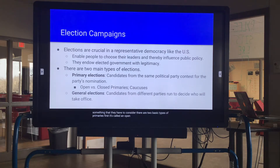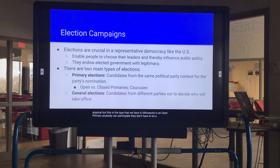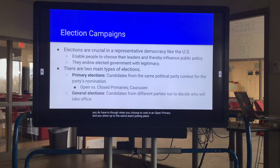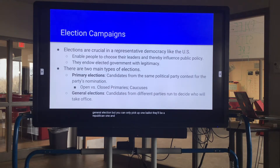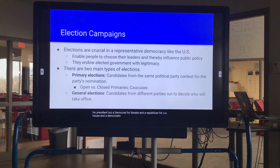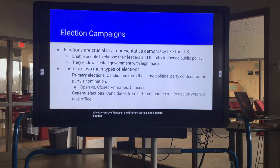There are two basic types of primaries. First is the open primary — this is the type we have in Minnesota. In an open primary, anybody can participate; they don't have to be a declared party member. When you show up, there'll be a Republican ballot and a Democratic ballot, but you can only pick up one. You can't cross over — if you pick up the Republican one, you can only choose between Republican candidates. You get to cross parties in the general election.